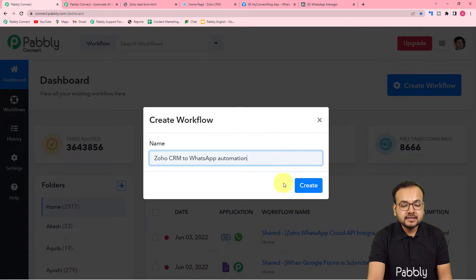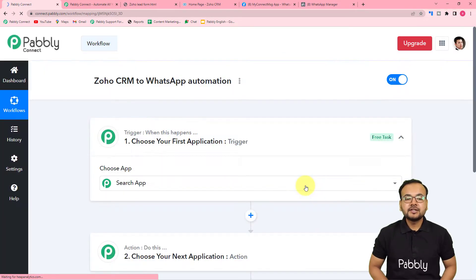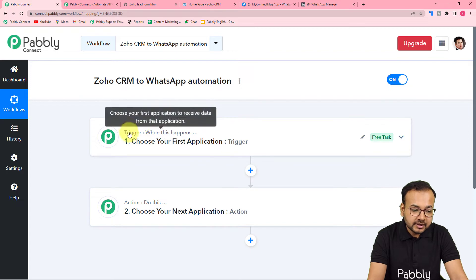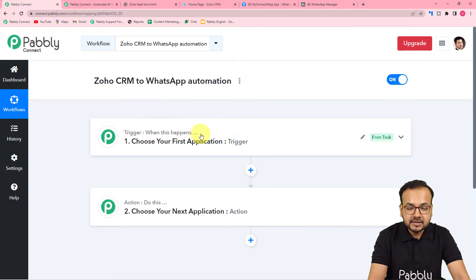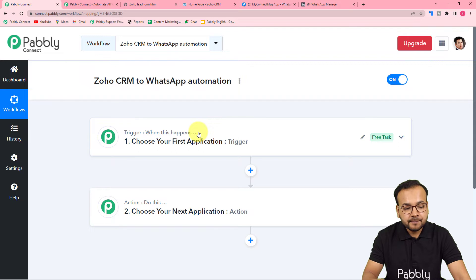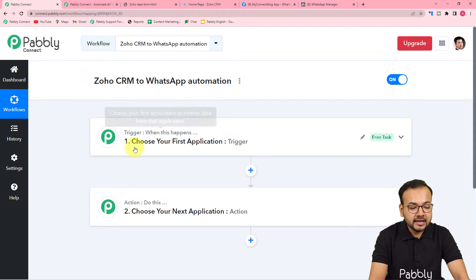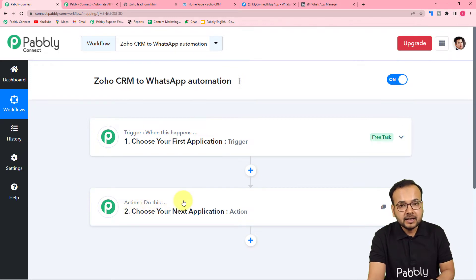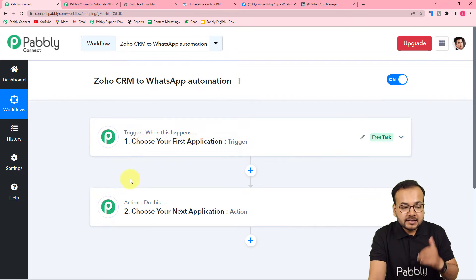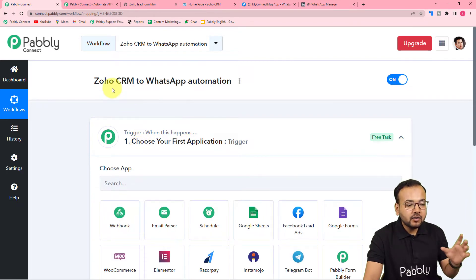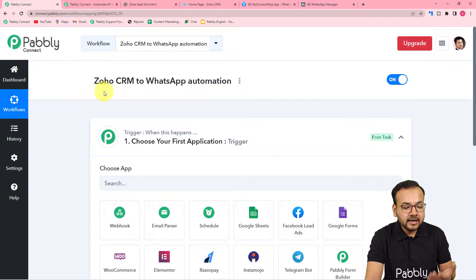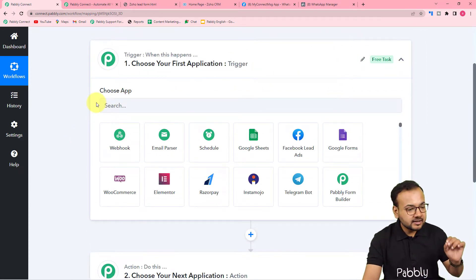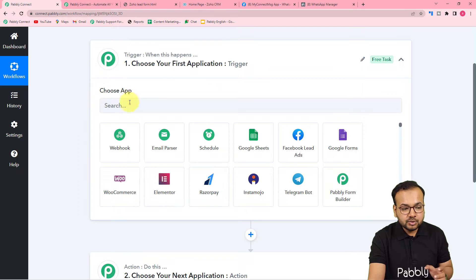After giving the name, click the Create button and your workflow page will load. On this page you will see the Trigger and the Action. The trigger says 'When this happens' — meaning when any event occurs it triggers the workflow. The action is the response to the trigger, 'Do this.' In this use case the trigger is the addition of a new lead inside Zoho CRM's module, and the action is to send a WhatsApp message to that lead.